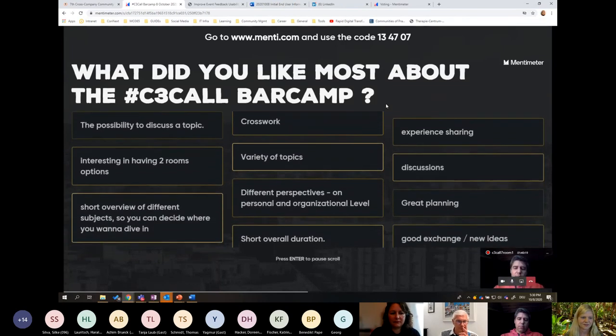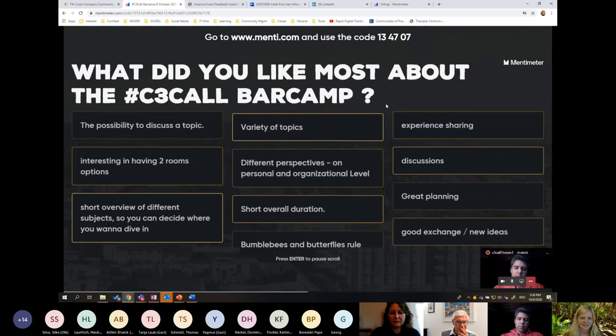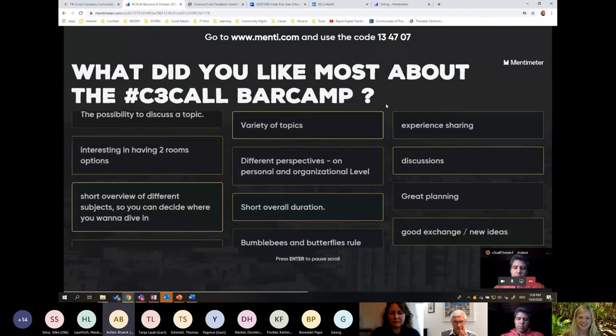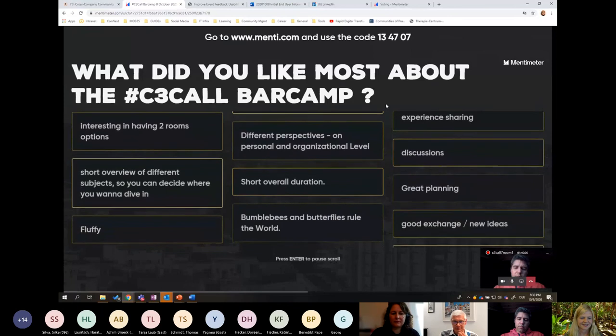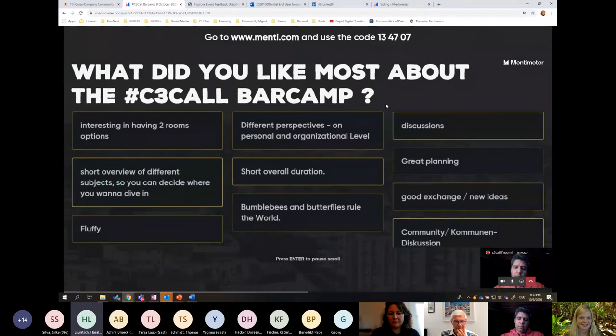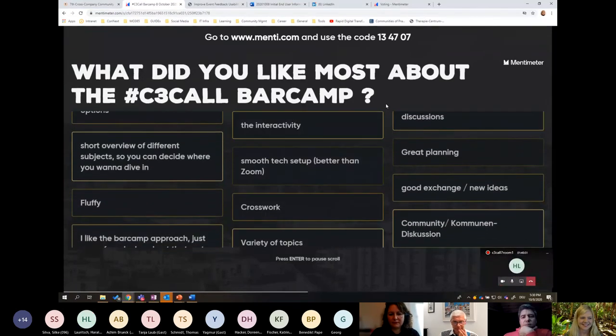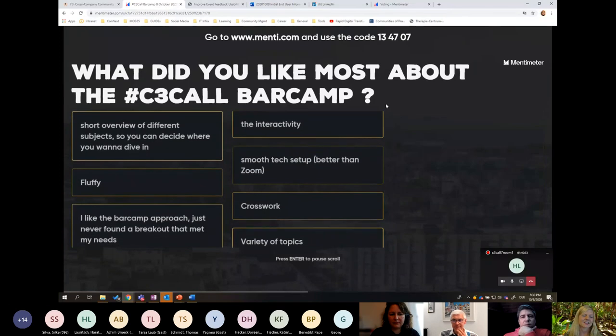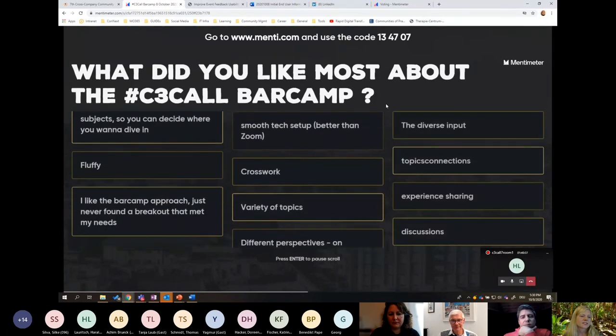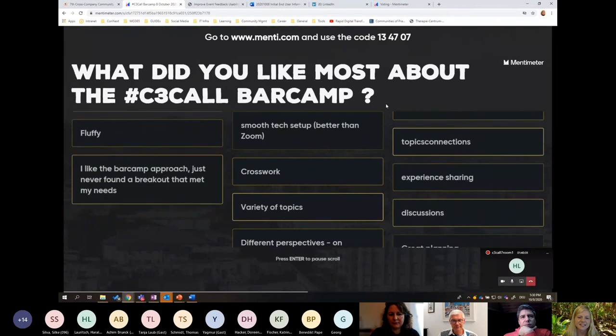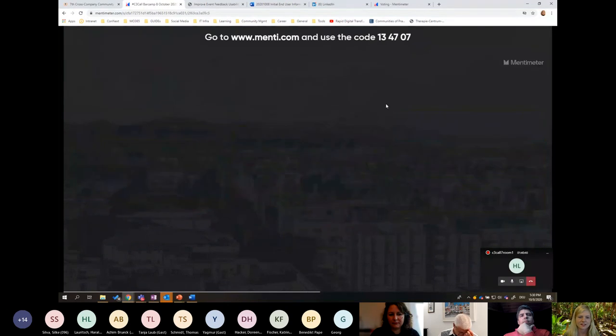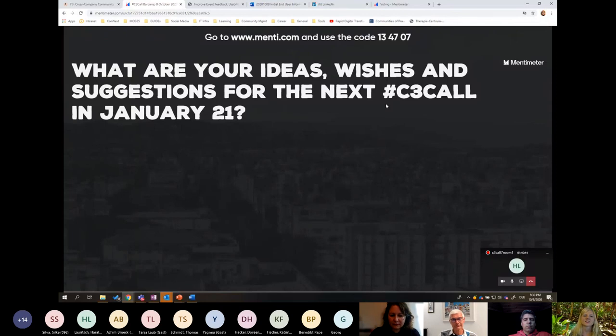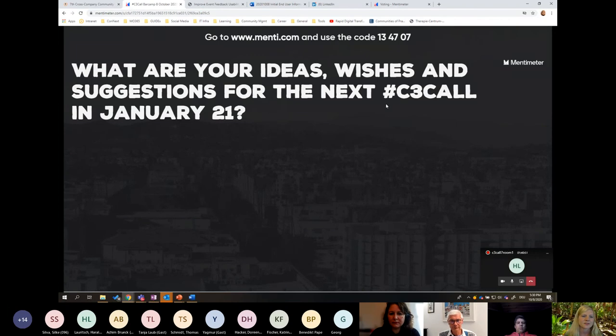There's going to be a lot of input. And last but not least, the Mentimeter will of course still stay open, but the last is also to give you the chance to hand in your ideas, your wishes, or even your suggestions for the next C3 call in January the 21st.